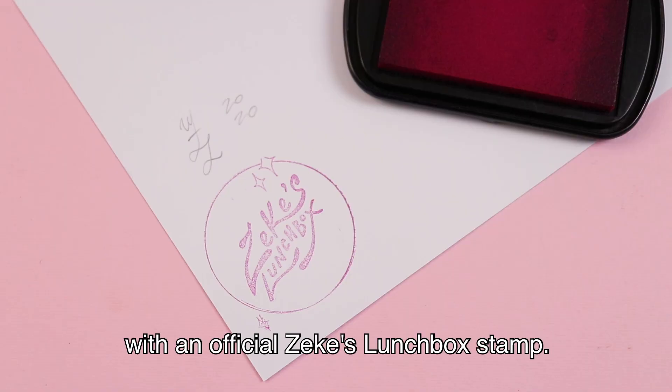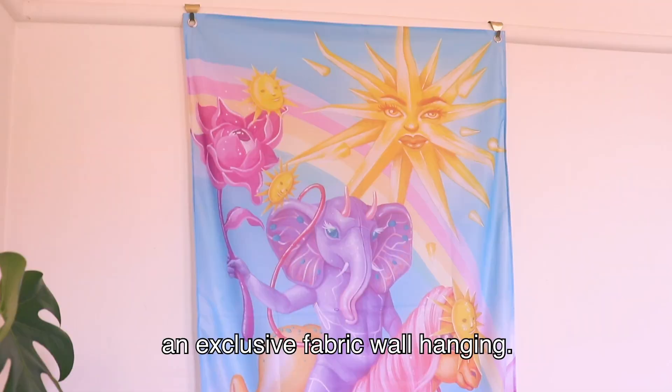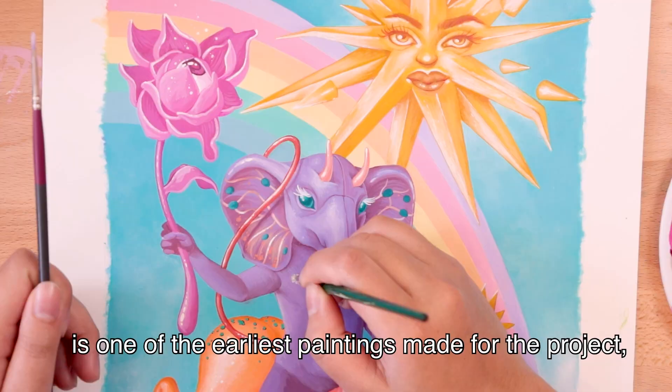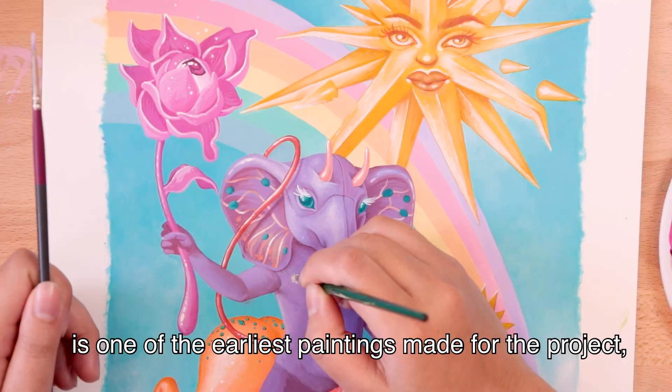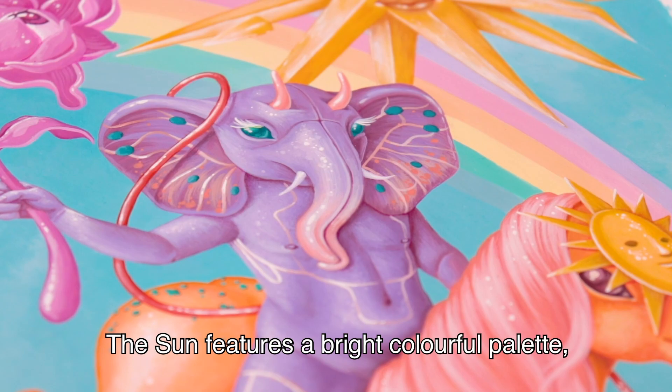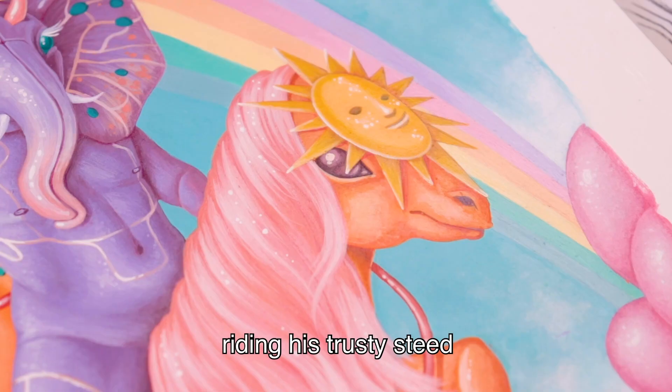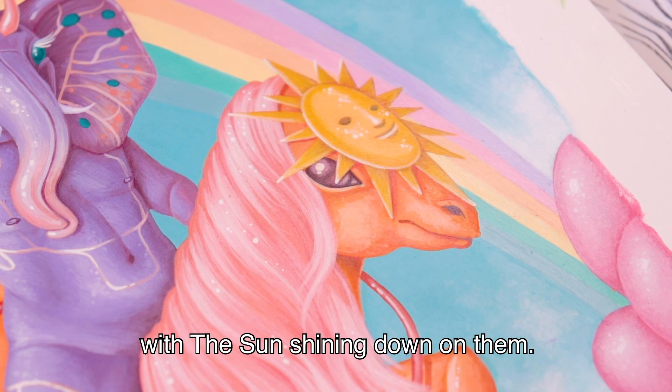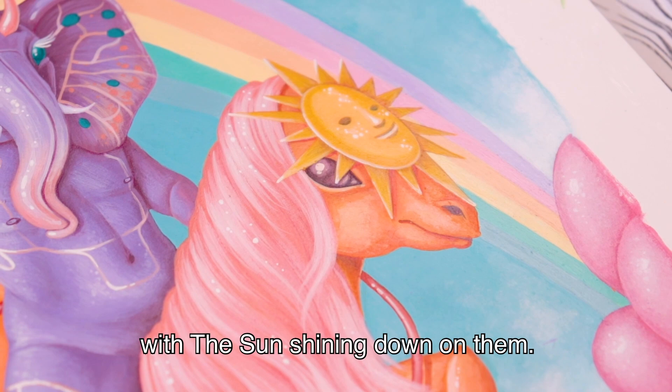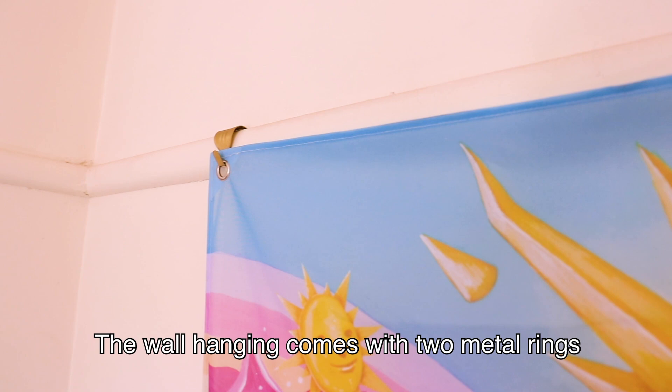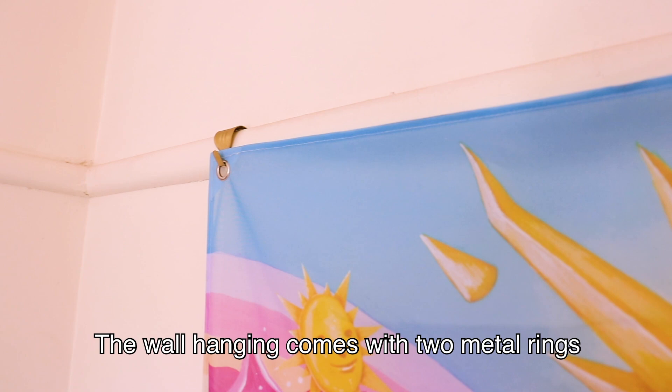Next up a new venture, an exclusive fabric wall hanging. The artwork we chose to feature is one of the earliest paintings made for the project and has remained the most popular card to date. The sun features a bright colorful palette with a cute elephant boy riding his trusty steed. The card represents all good things to come optimism and abundance. The wall hanging comes with two metal rings for easy hanging. This makes for the perfect decor piece to make a big statement with minimal setup.